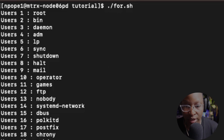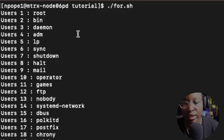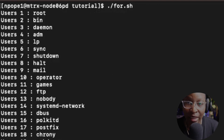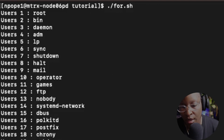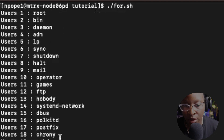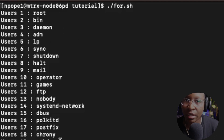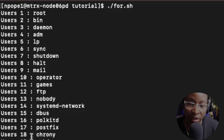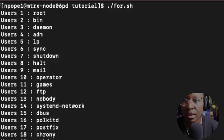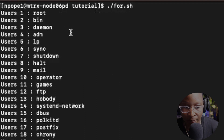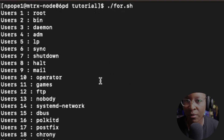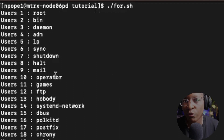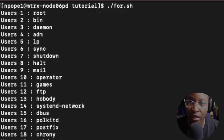After running the script I get back all the users on the system: root, bin, admin, lp, sync, shutdown, and so on. Those are the users inside my system — you may get a different result on yours. That's all for this tutorial on loops, and I will see you in the next tutorial.